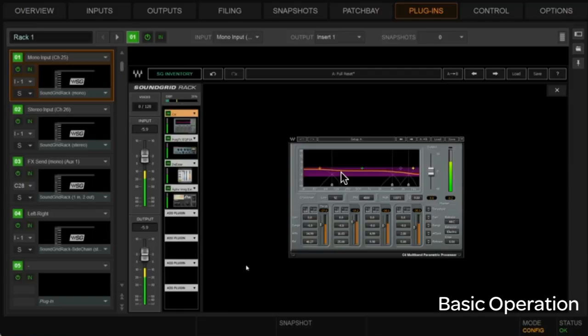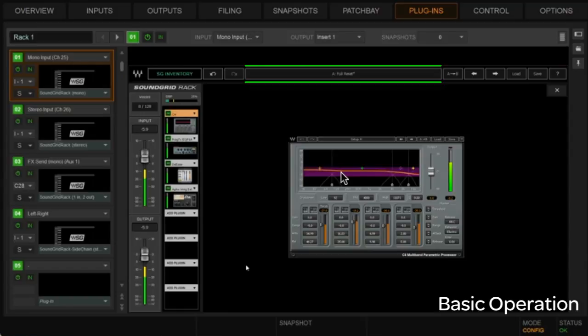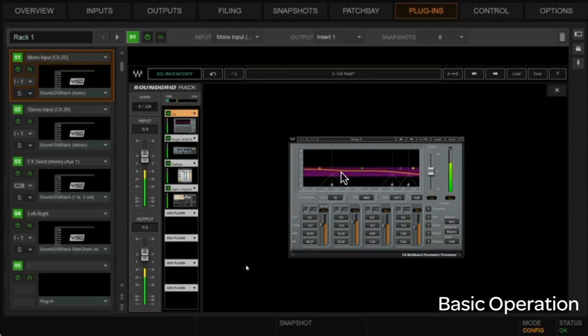In addition, in the rack, you have the ability to do an A and B comparison where you have an A register and a B register. And this applies to the entire rack. So you could actually kind of build two different racks, put them in A and B, and just kind of bounce back and forth and listen to the difference in the racks.